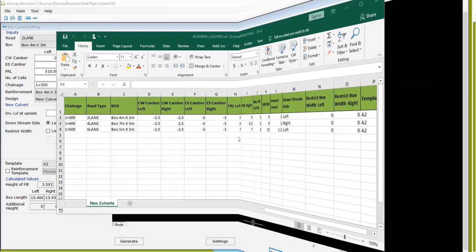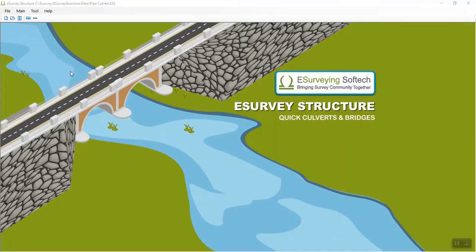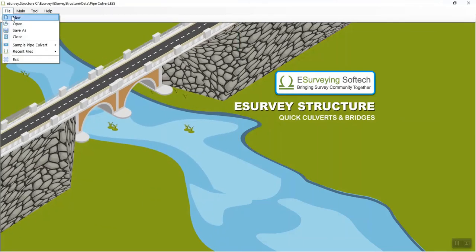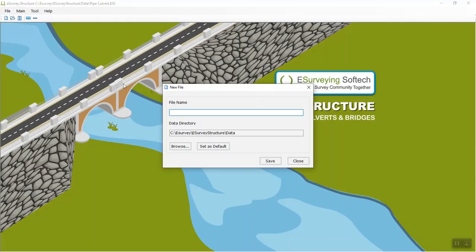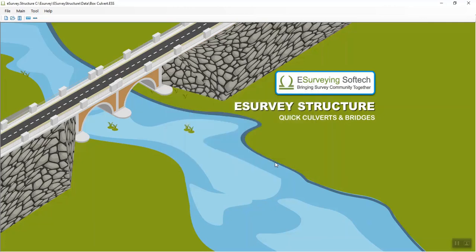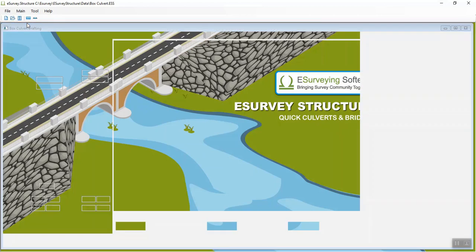Open E-Survey Structure, select New from the File menu, specify your project name and click on Save. Then select the Box Culvert submenu under the main menu.